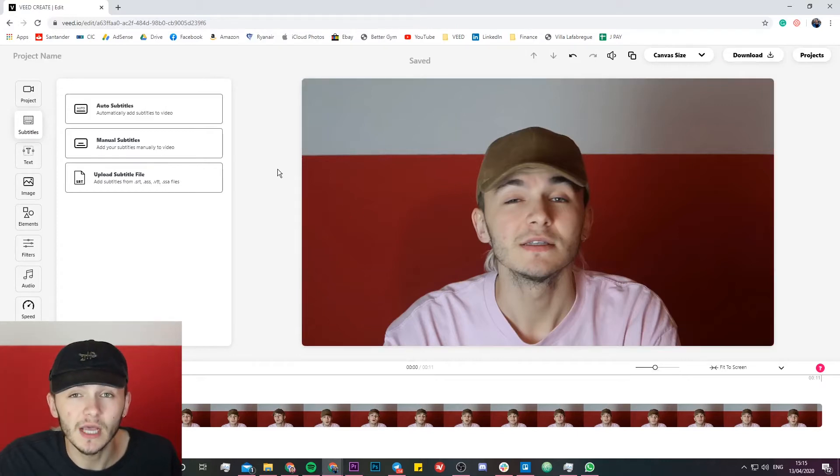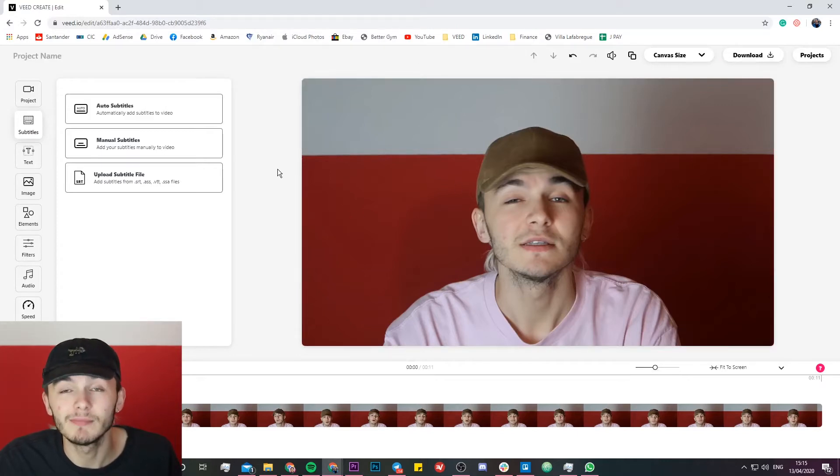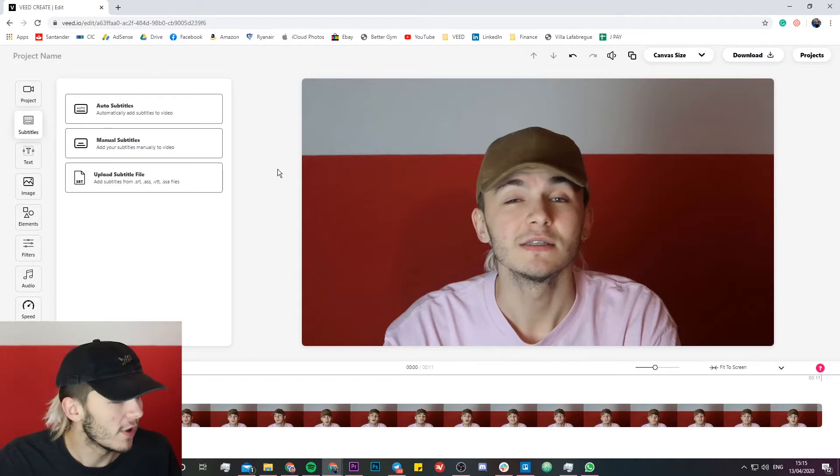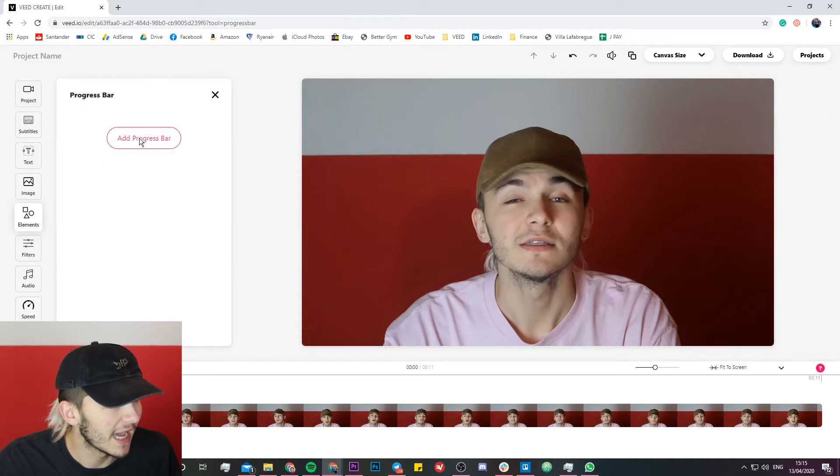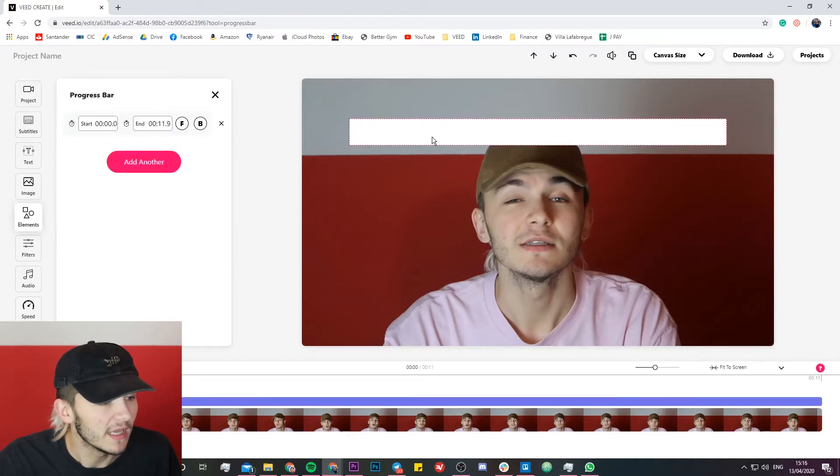Once the video is uploaded, to add a progress bar it's as simple as this. We're just going to go over to the elements tab on the left and then click on progress bar and then add progress bar.